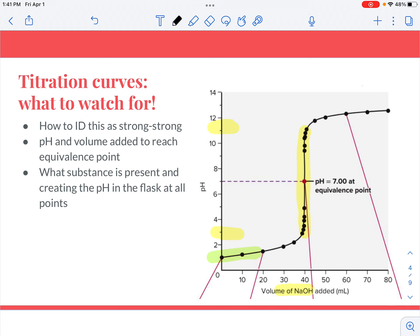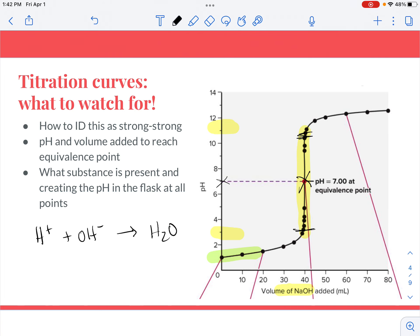To find the equivalence point of any titration, look for the vertical section and find its center. You can tell that at the equivalence point — when you've added equal moles of your two reactants — the pH will be 7. This makes sense because the net ionic equation for a strong acid-strong base titration gives only water as a product. If you have exactly equal amounts of H⁺ and OH⁻, they completely react, and the only thing left is water, so pH = 7. The auto-ionization of water is the only thing creating the pH in the flask.